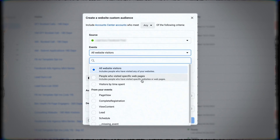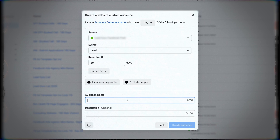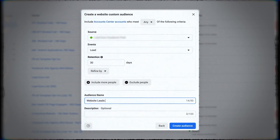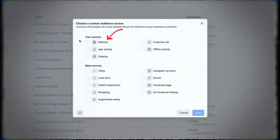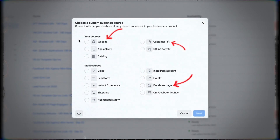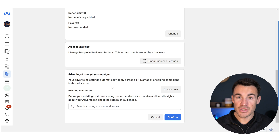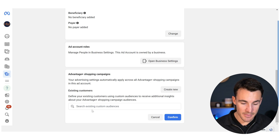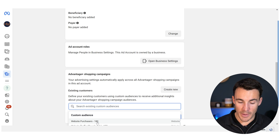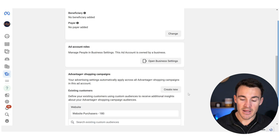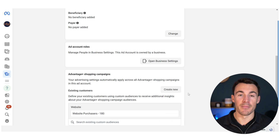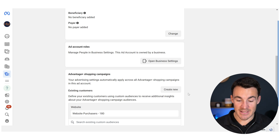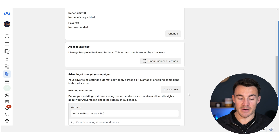Custom audiences are people who have interacted with our business before. You can create all different types — website visitors, people on your email list, people who've watched your videos on Facebook, or people that have bought from you previously. If you already have custom audiences set up, you can come in here and select, for example, Website Purchases 180, which contains all customers tracked as having bought from us within the last 180 days.